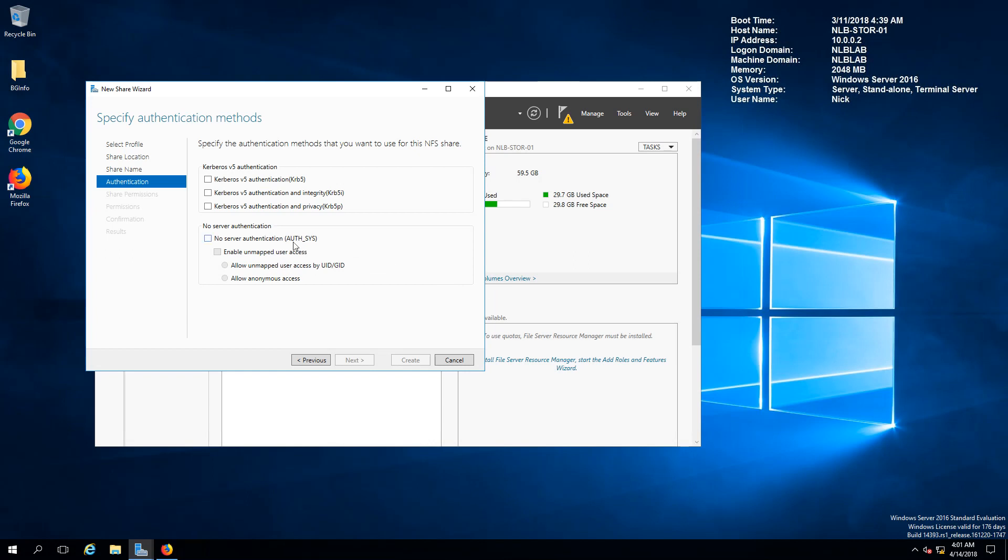What I've noticed is if I do not select the allow unmapped user access by UID or GID I'm not able to present the share.